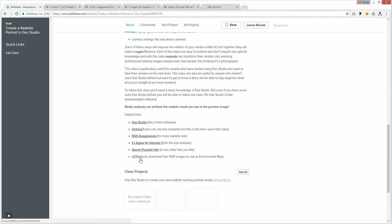Okay, so you've downloaded everything that we need to follow the class. Let's start!